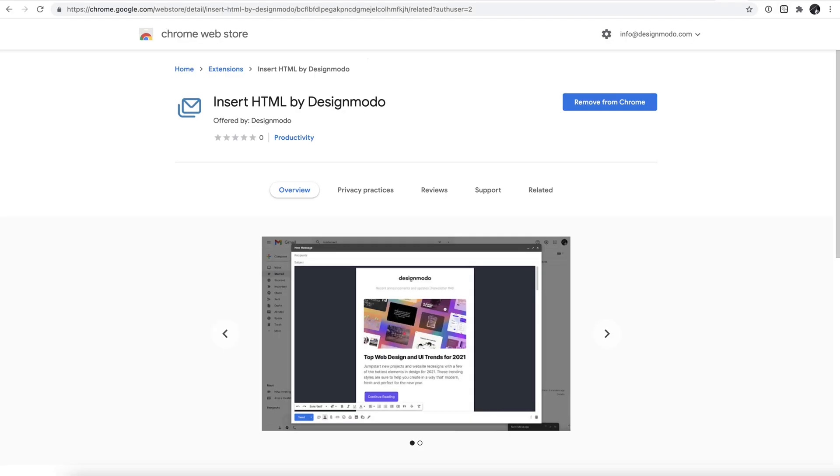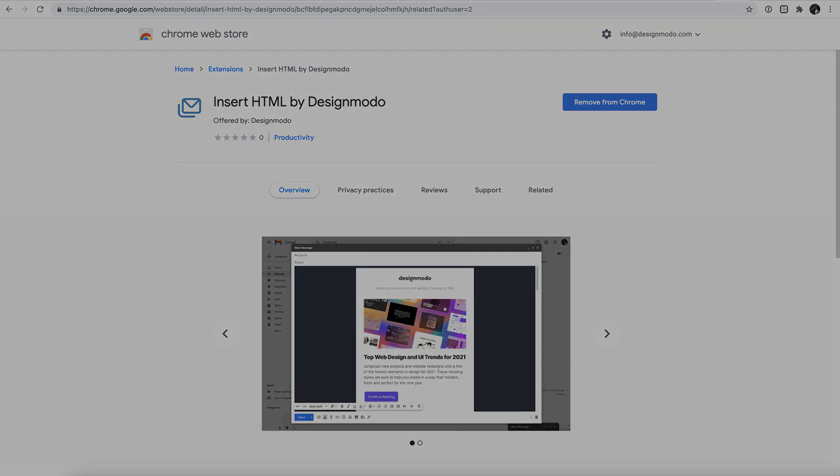And with that, we're at the end of this video. I hope you found this walkthrough of the new Designmodo Chrome extension beneficial. If you have any questions or comments, don't hesitate to get in touch in the comments section. As always, thanks for your time. I've been Jack from Designmodo, over and out.